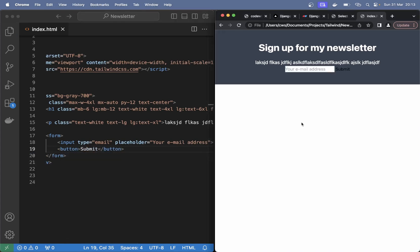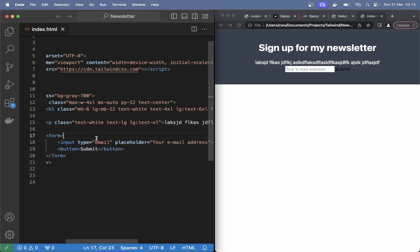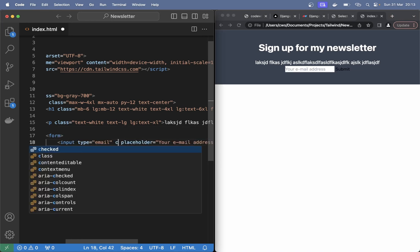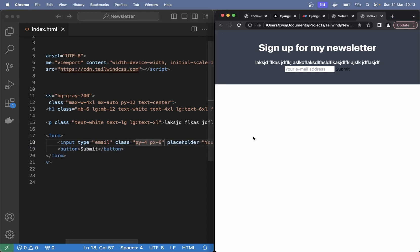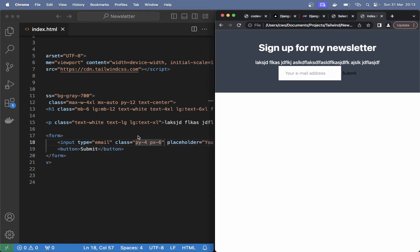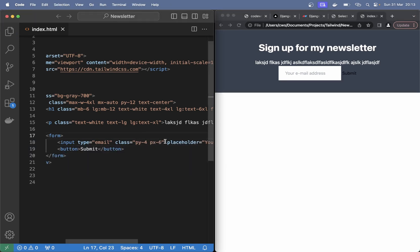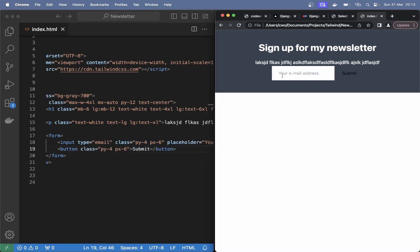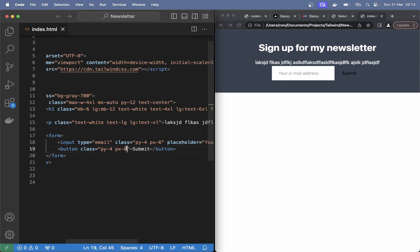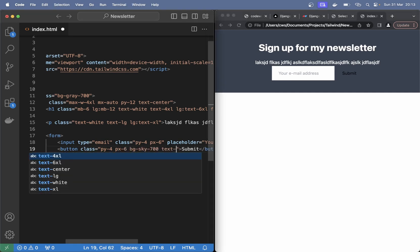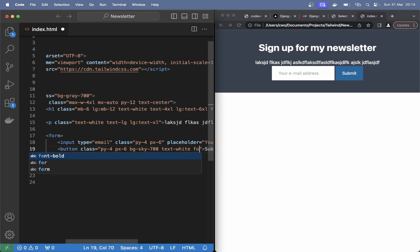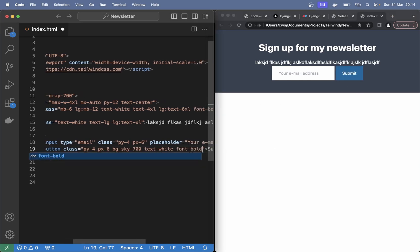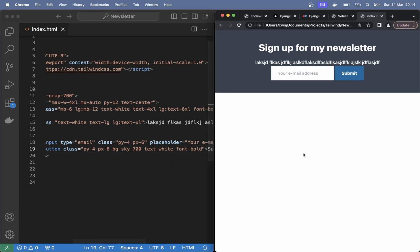That does not look good, so let's add some styling to this. Class py-4 and px-6. Already that looks a little bit better. I can copy this class and paste it for the button. So py is above and below, px is on the sides. The button should also have a bg-sky-700 and a text-white. So the background is now sky-700 and the text is white. Also set the font to be bold so it looks a little bit better.